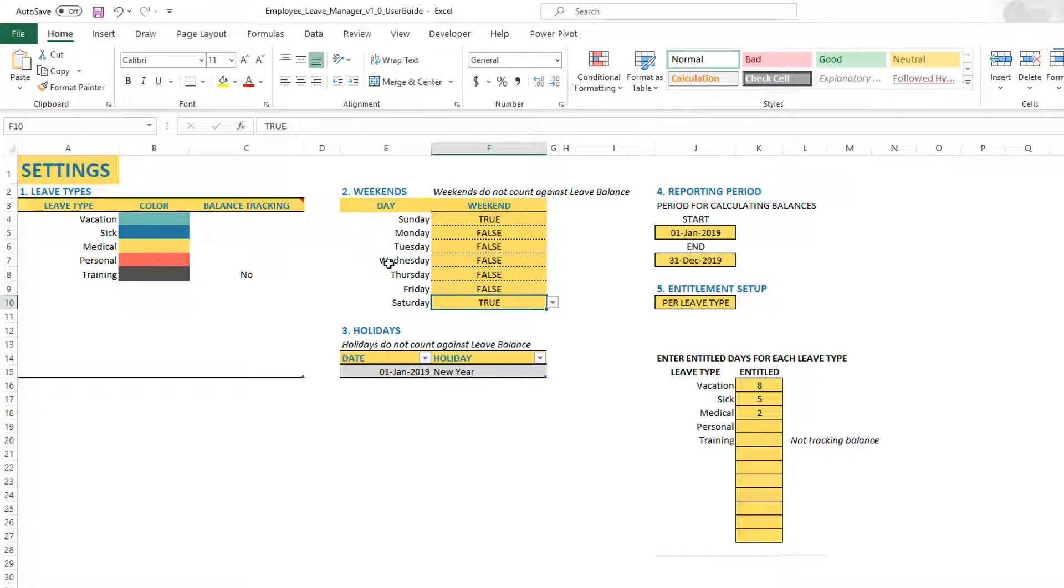Hence, if an employee takes leave from Friday to Tuesday, then what happens is the Saturday, Sunday in between will not be counted as leave because it's a weekend day. So the employee will only have leave days as Friday, then Monday and Tuesday. Three days of leave instead of five days. That's the purpose of the weekend.